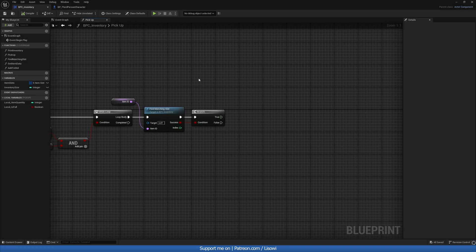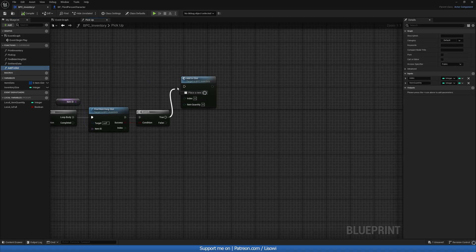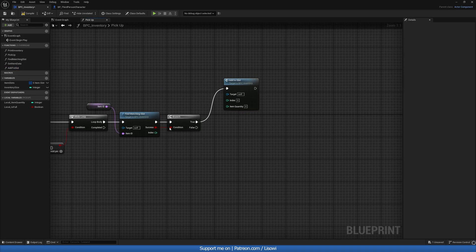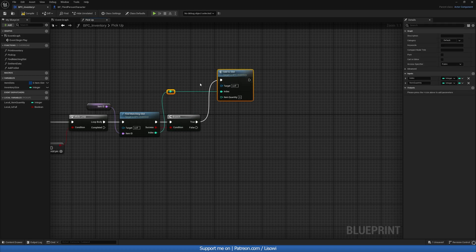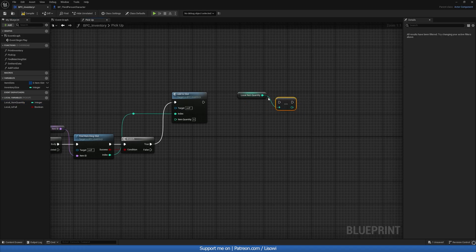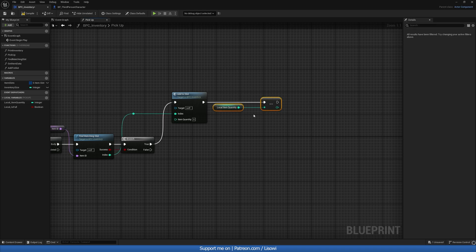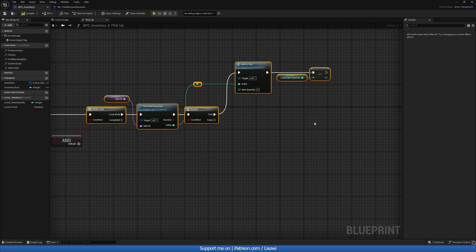Back in our pickup function, we grab Add To Slot, connect it to True on the execution, and index goes to index. After adding to an existing slot we grab our local item quantity and decrement it by one.